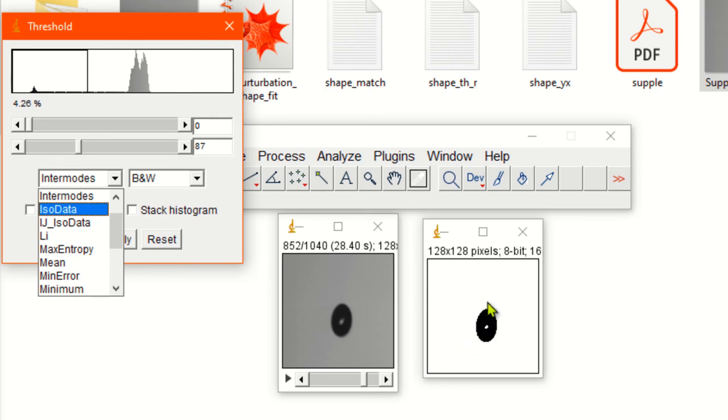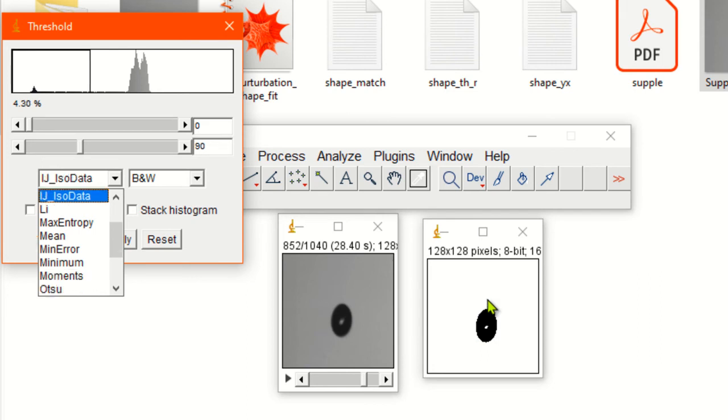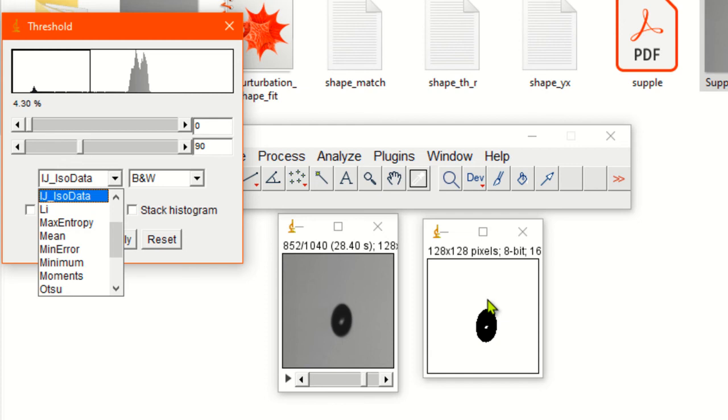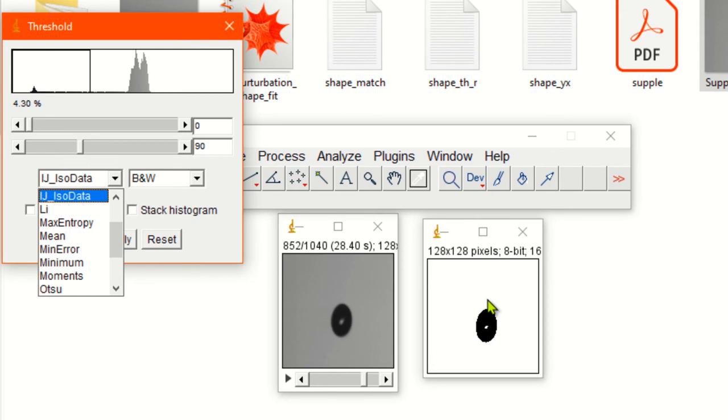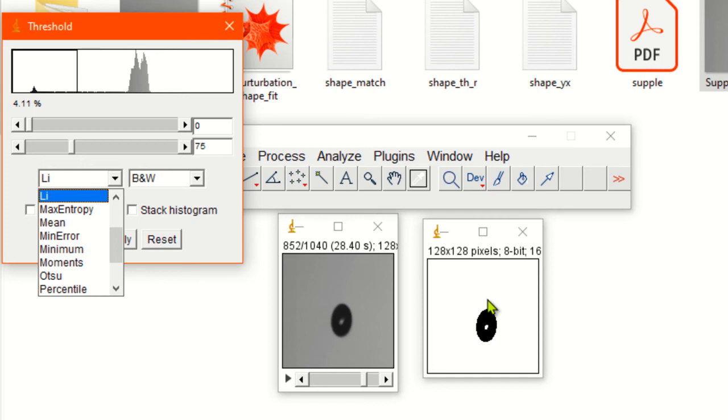You can see, for example, in intermediate modes the surface seems to be a little more uniform. Let's go to isodata. Isodata seems to be similar. Let's go to Li method.